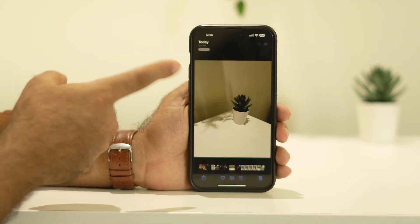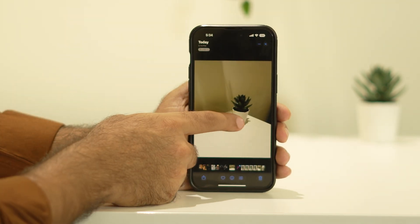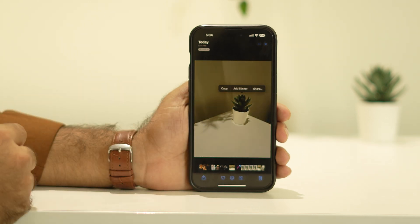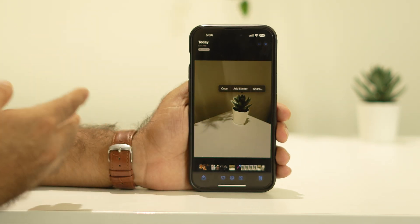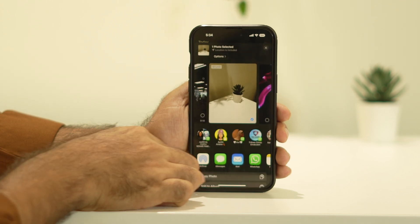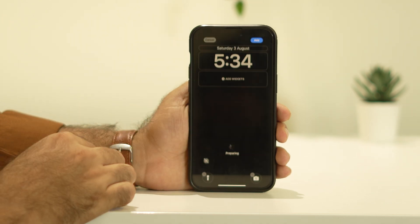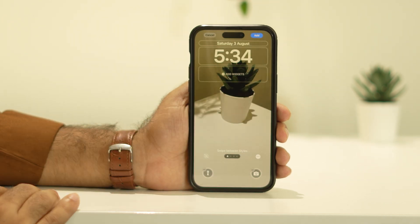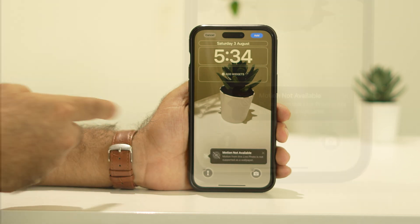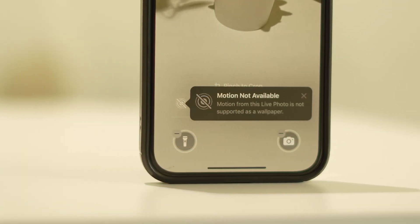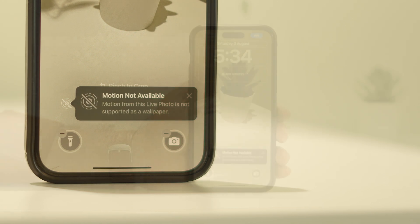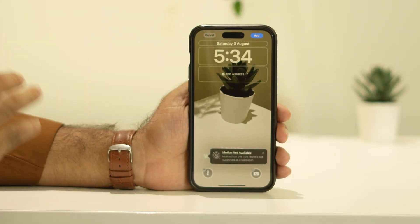This particular photo is actually a live photo. I'm going to try to use it as a live wallpaper — I'll go to 'Use Wallpaper.' As you can see, when I tap on it, it says 'motion is not available.' This is an issue many people are experiencing right now.